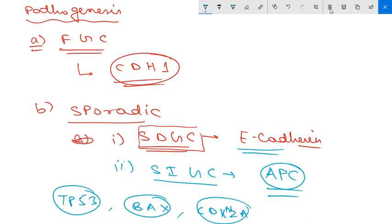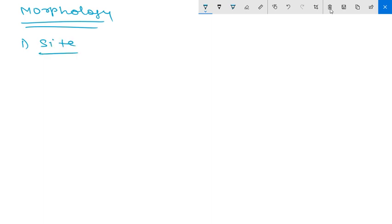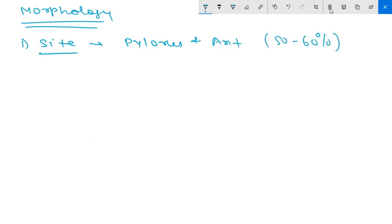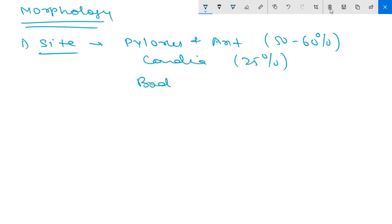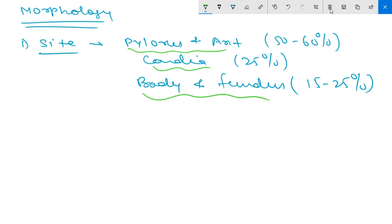Regarding morphology, the most common site is the pylorus and antrum, constituting about 50 to 60% of gastric adenocarcinomas. The cardia constitutes about 25%, and the body and fundus constitute about 15 to 25%.